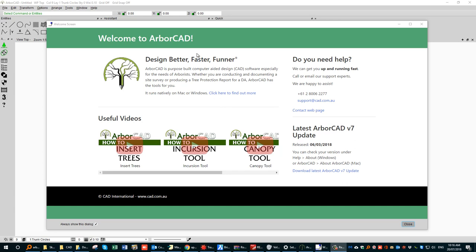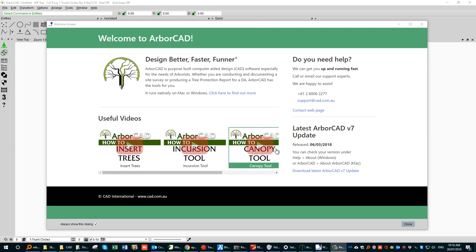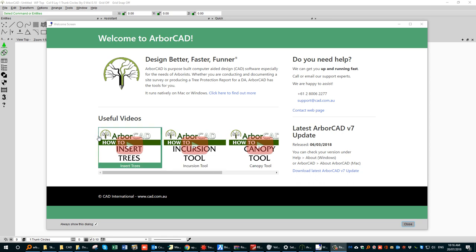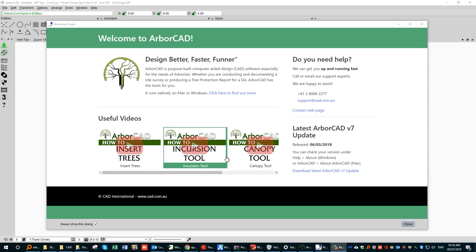You're looking at the ArvoCAD welcome screen, which should appear after you run the ArvoCAD software, having installed it onto your computer. You will see a series of videos. These videos get updated from time to time, so it's well worth checking these.